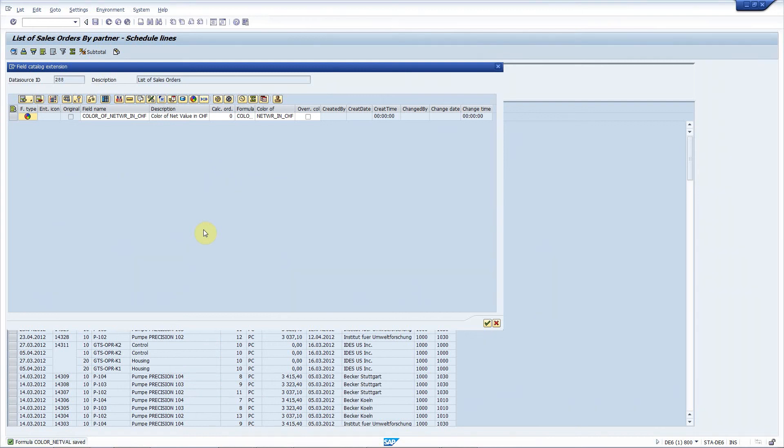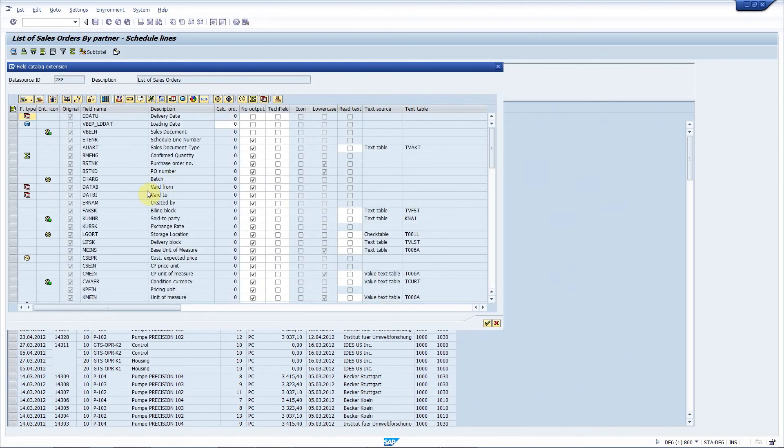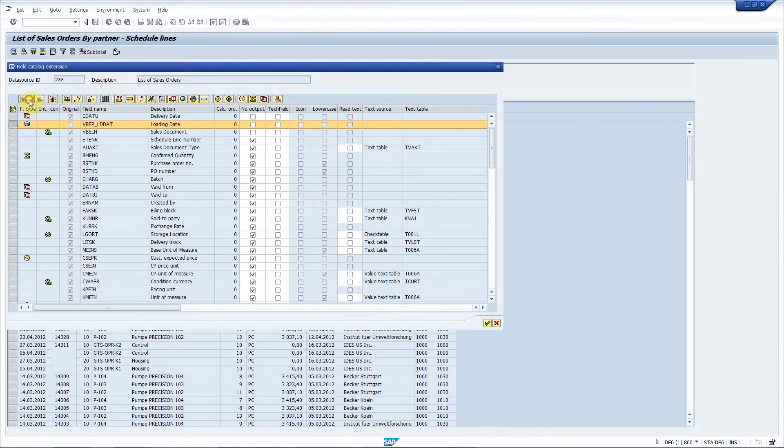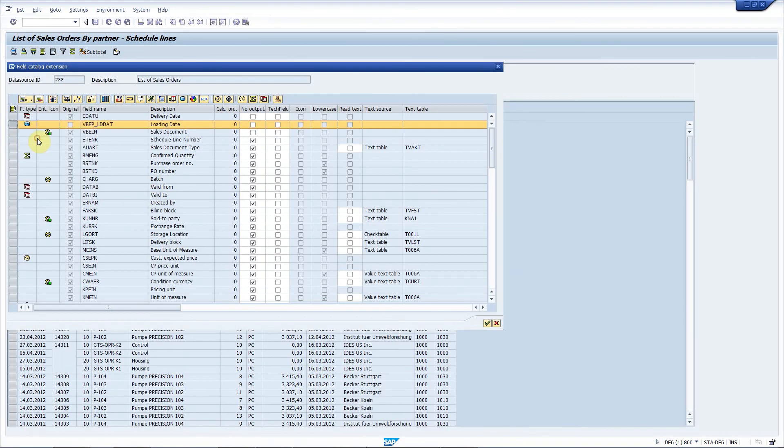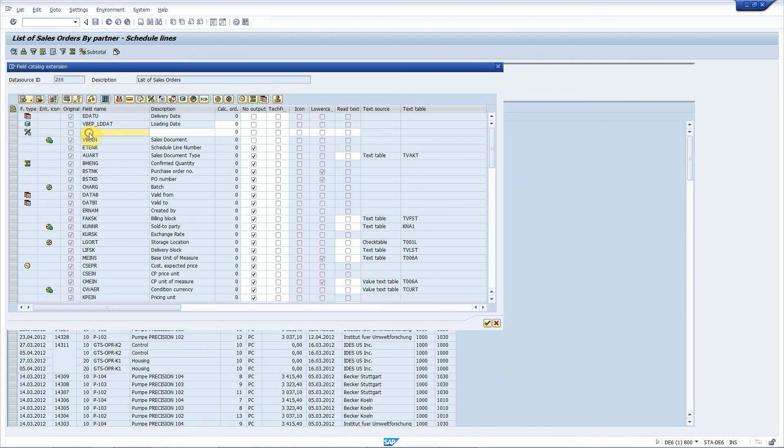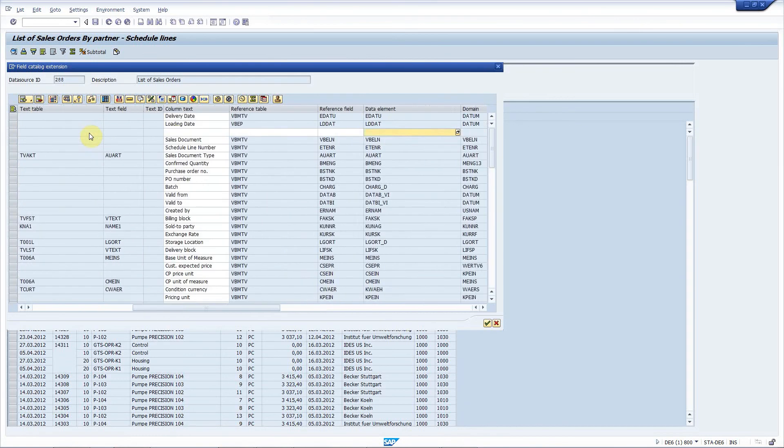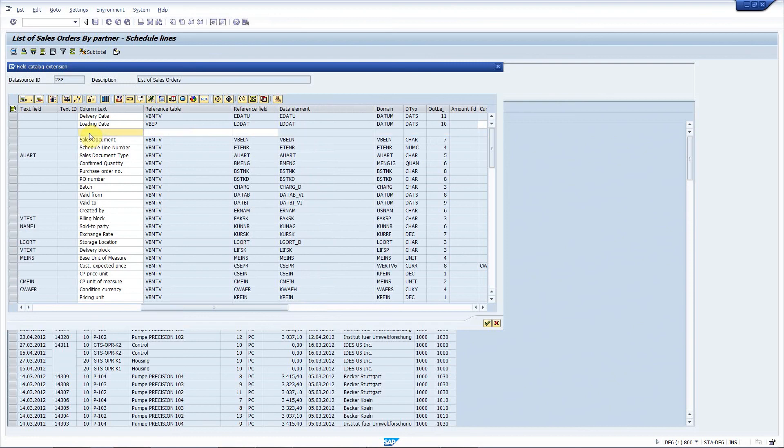The next requirement is to add a new field that contains the duration of shipping, so the number of days between the delivery date and the loading date. Maybe I will add it here. I press new field, formula field. The name will be shipping days. I add it here too to be column text.